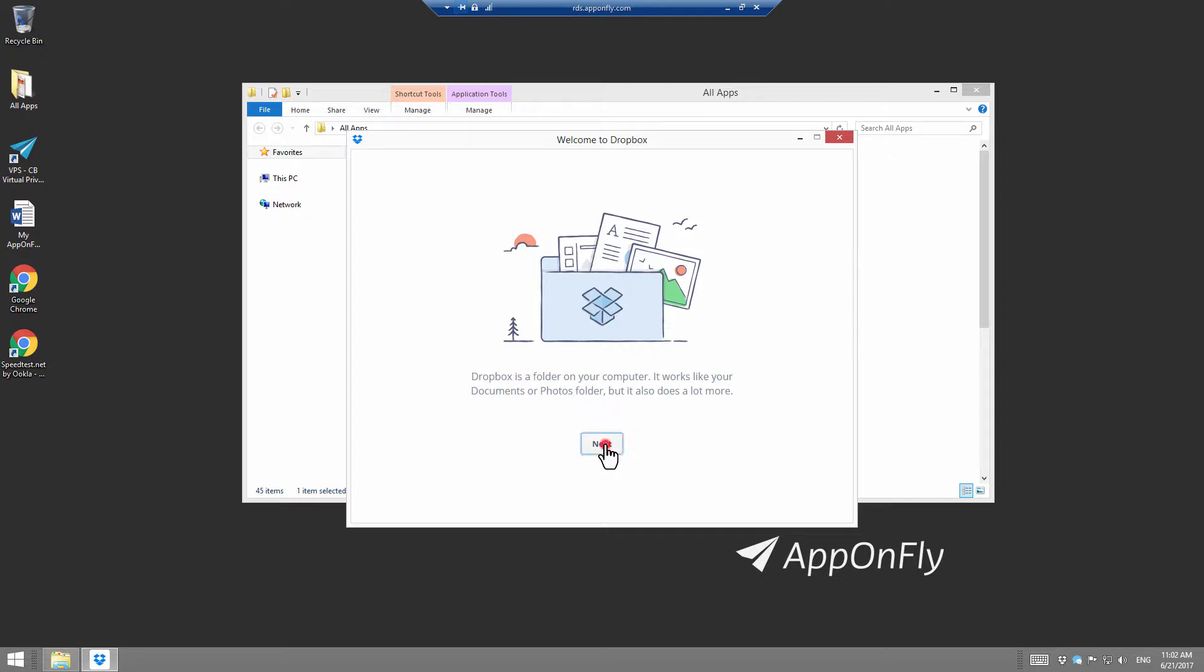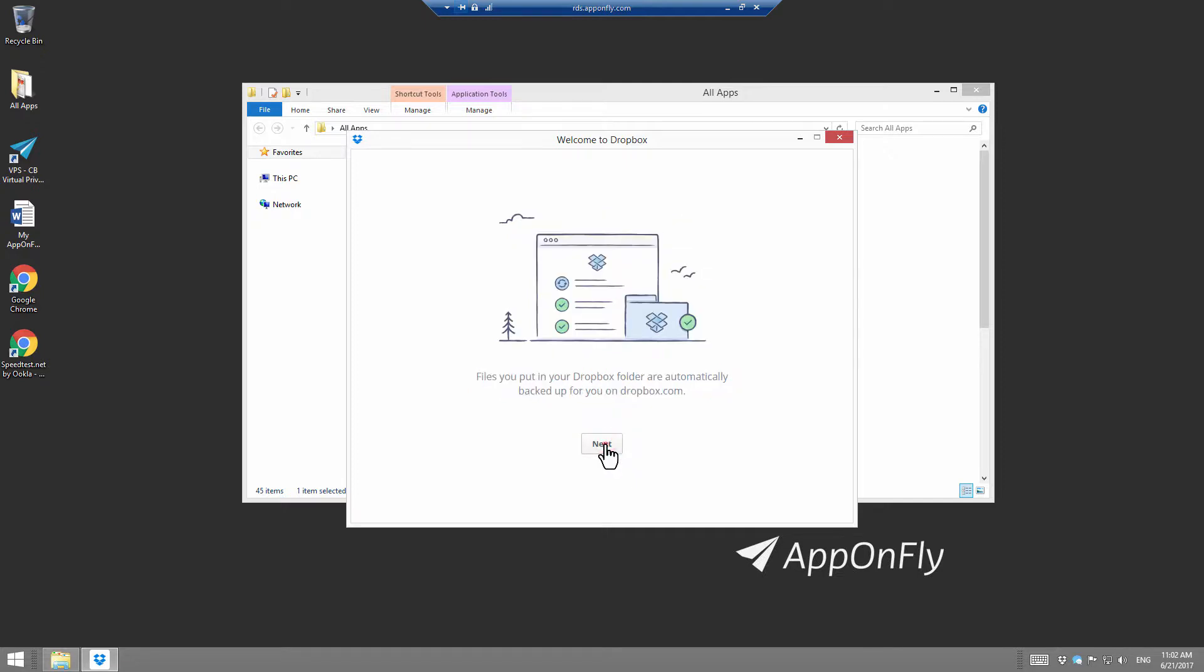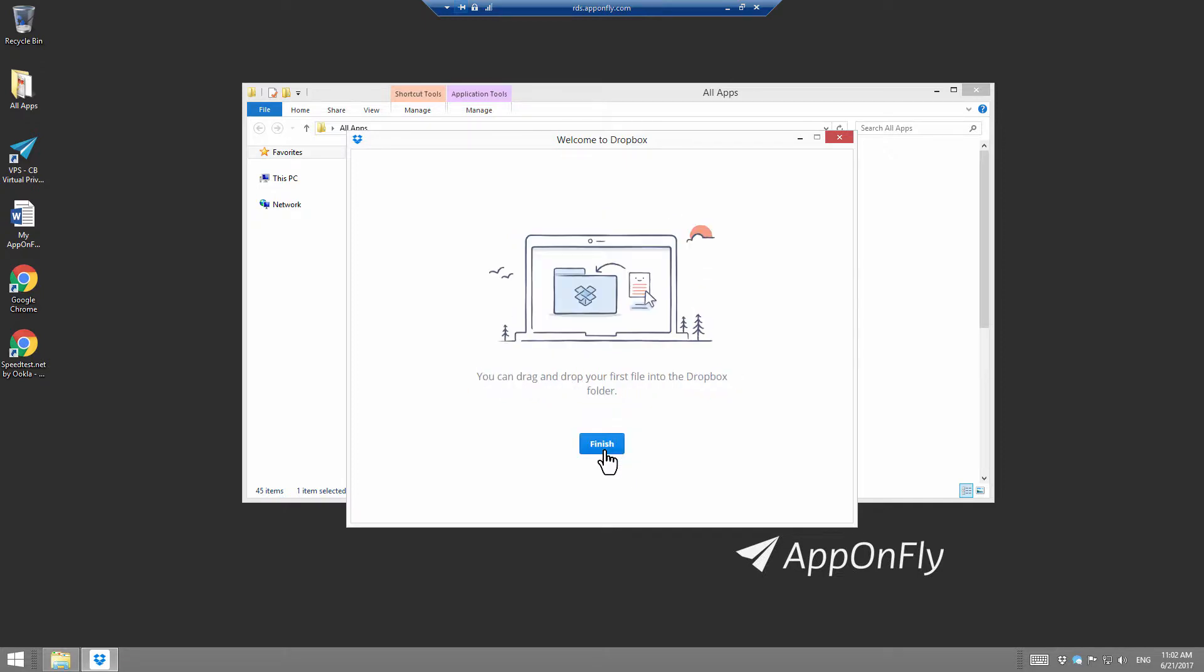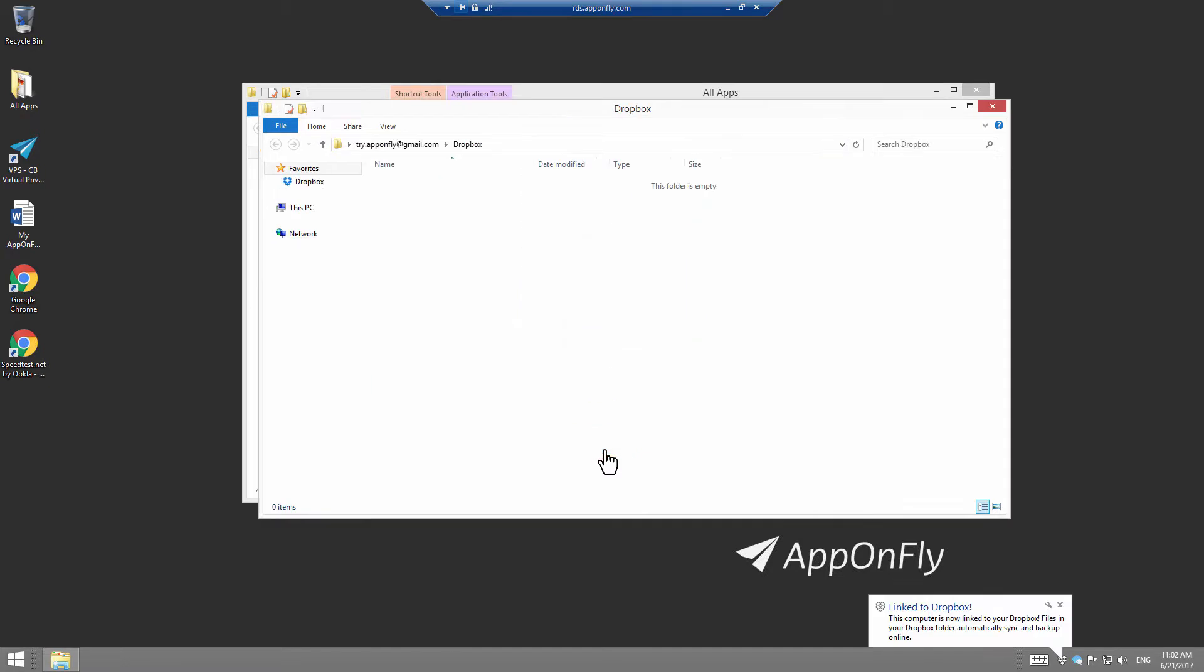Now, you will go through some settings. Just keep pressing Next. Click on Finish and you will be connected to your Dropbox.